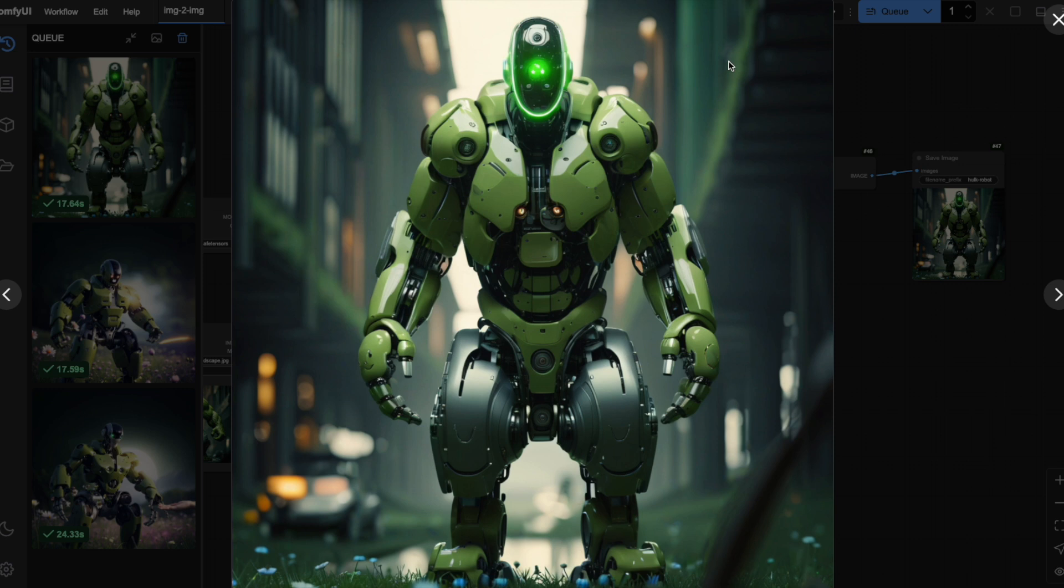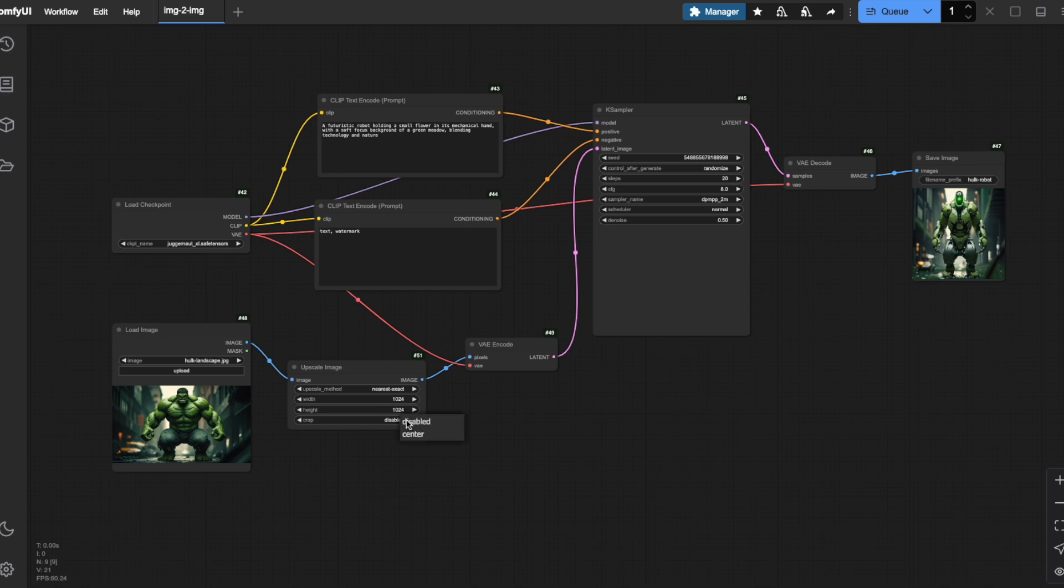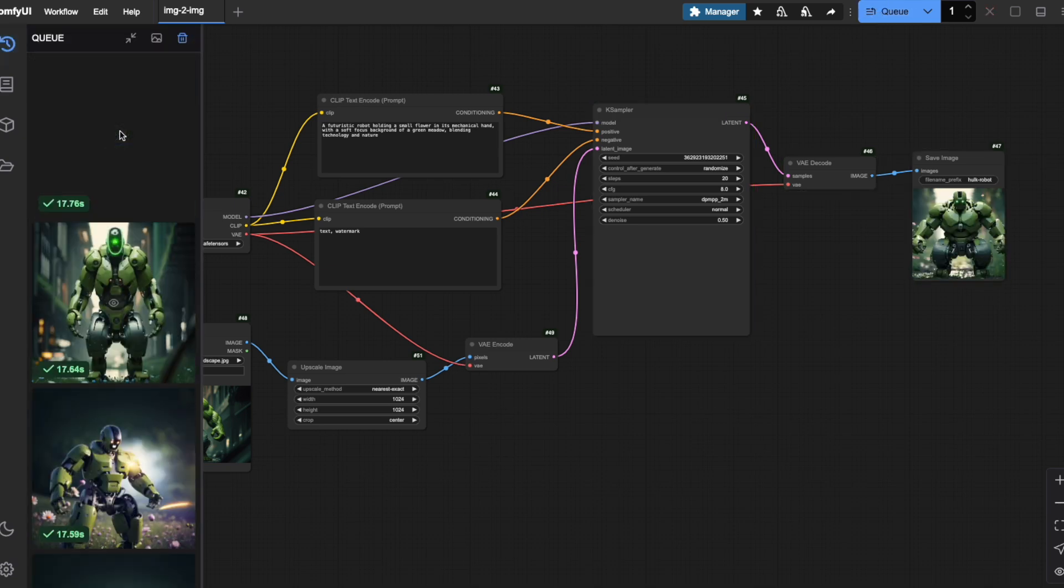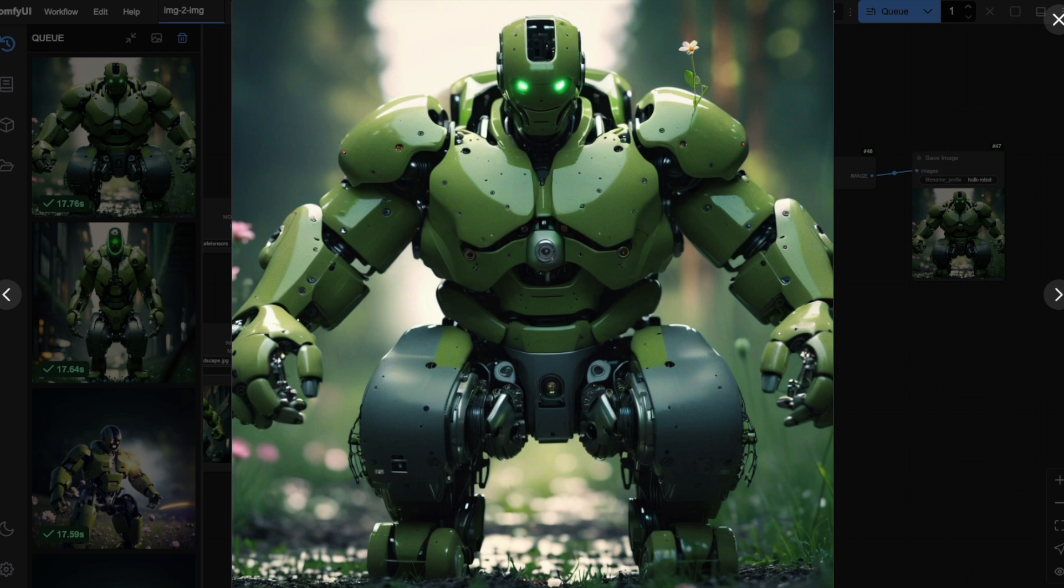Fortunately, there's a simple solution built right into the upscale image node. If you look at the node settings, you'll find a cropping option. By default, it's set to no cropping, which is why we got that stretched result. But there's another option called Center Crop. Let me select Center Crop and run the workflow again. See the difference? Now, instead of stretching the entire image, ComfyUI has taken the center portion of our landscape image and created a perfect square from it. The result looks much more natural. We've lost some content from the sides of the original image, but what remains is properly proportioned and looks significantly better than the stretched version.